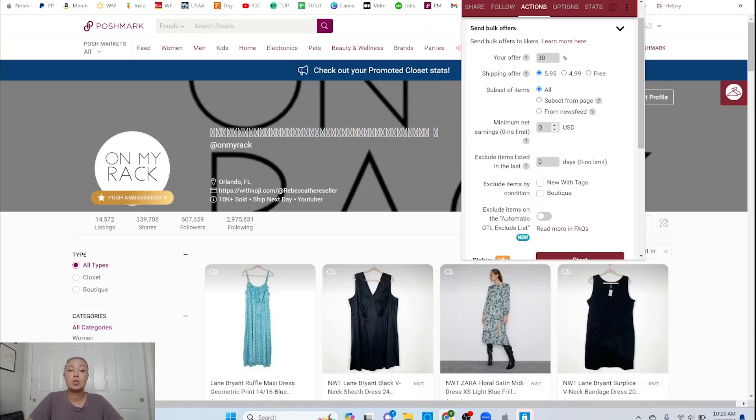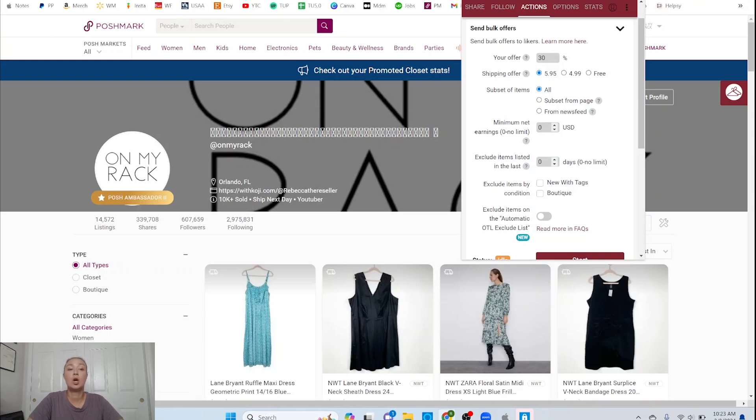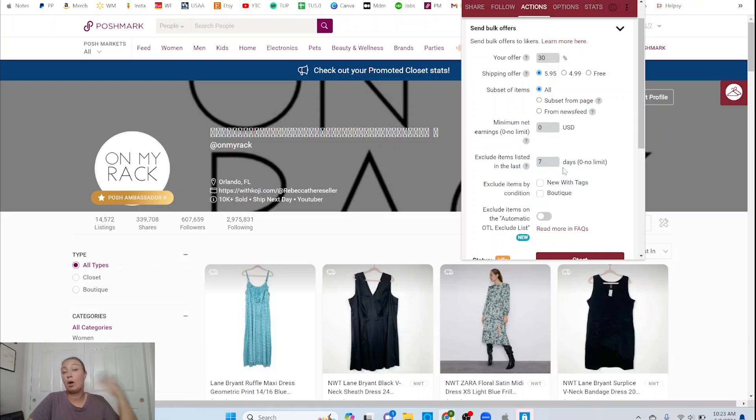You can also exclude items listed in the last however many days. I'm going to set it for zero because I'm going to send offers on all of my items. But if you don't want to send offers on anything you listed in the last week, put a seven there, and that will give you no offers on anything you've listed in the last week, but all your older stuff you can send offers on. So that's a parameter.